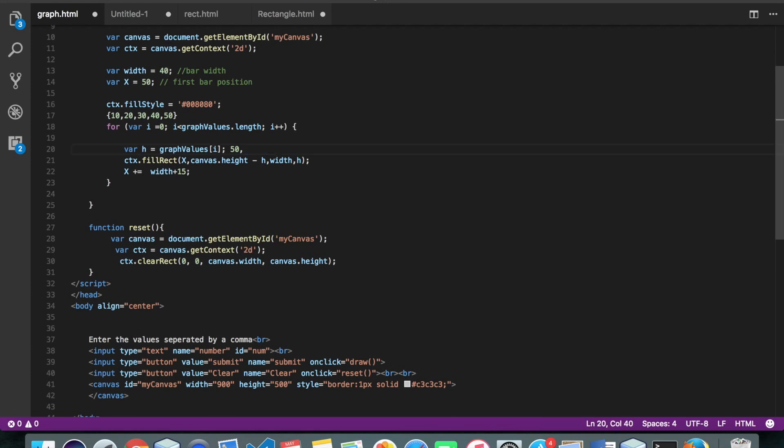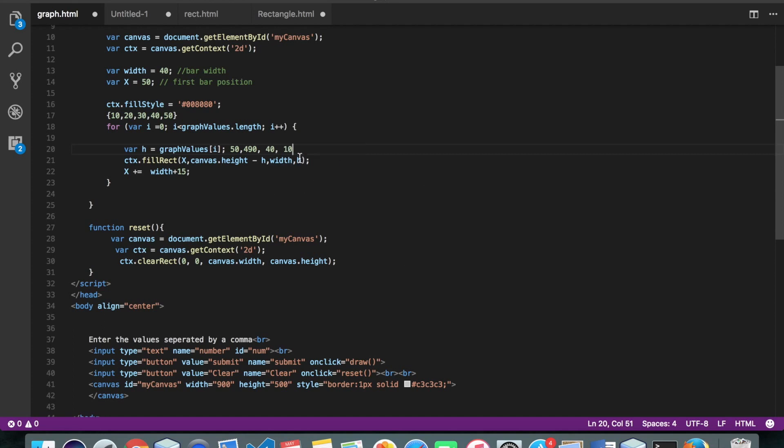Okay, so it will start on this location, width. So the width we have is 40, height. Again, height we have passed is 10. Okay, so this will be our first location for the bar.